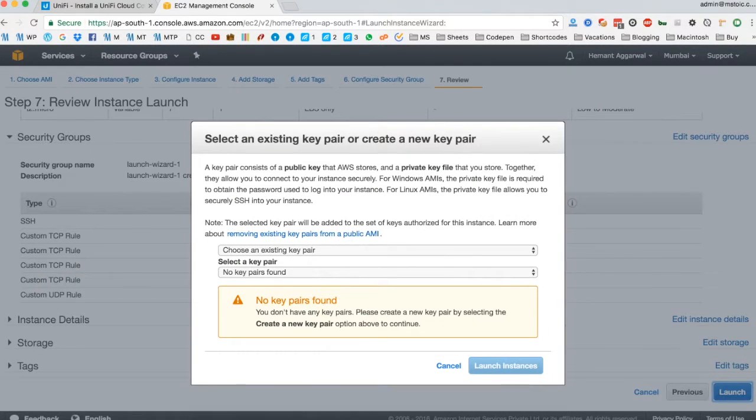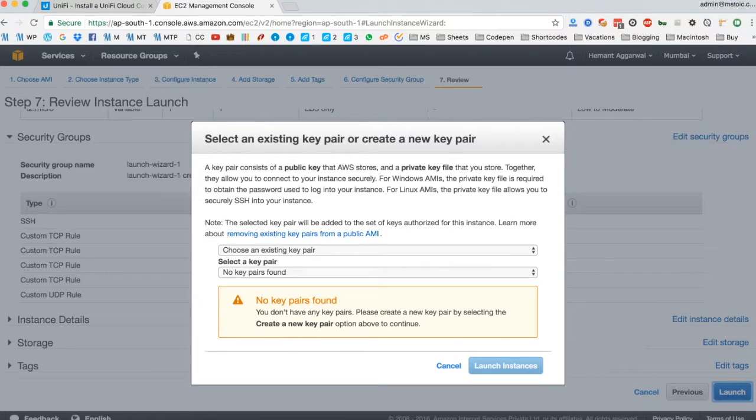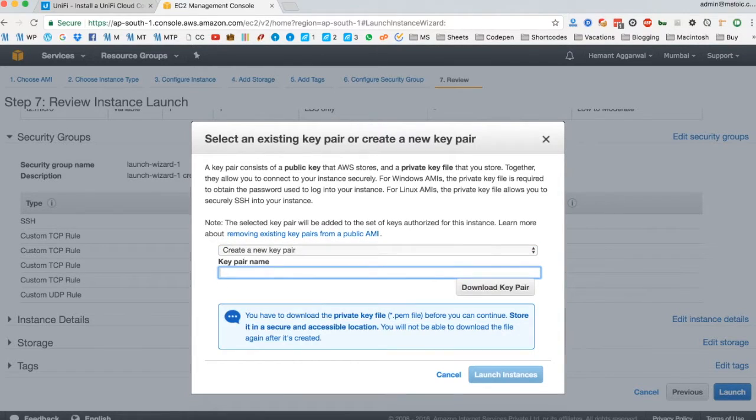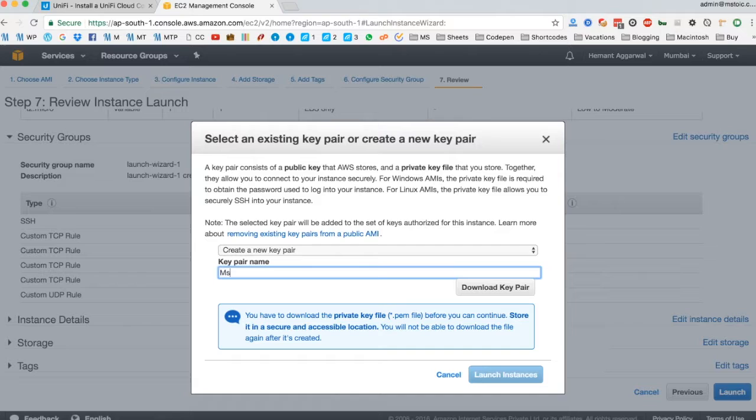Once you click on launch, you will be prompted to create a new key pair. This is required to connect to our server securely. Make sure you keep the private key downloaded safely.